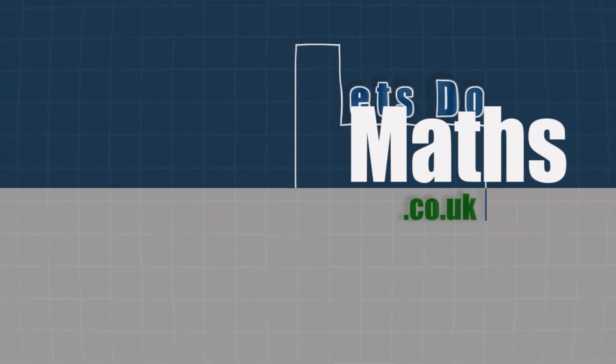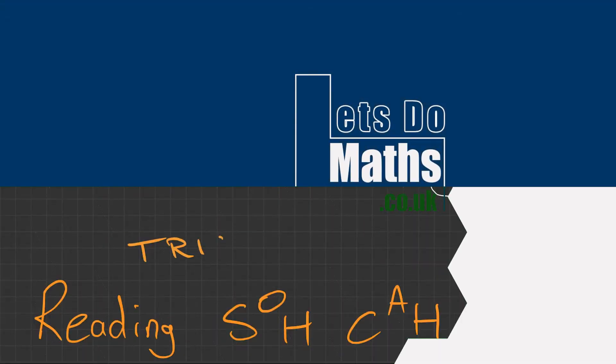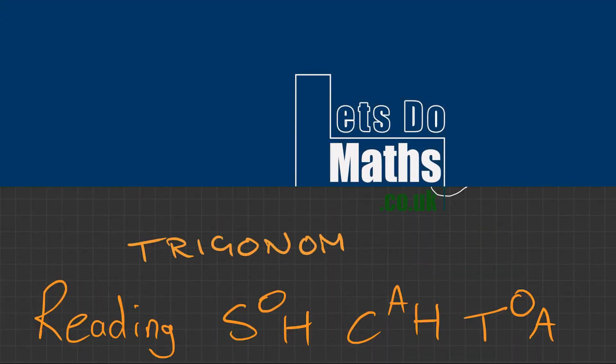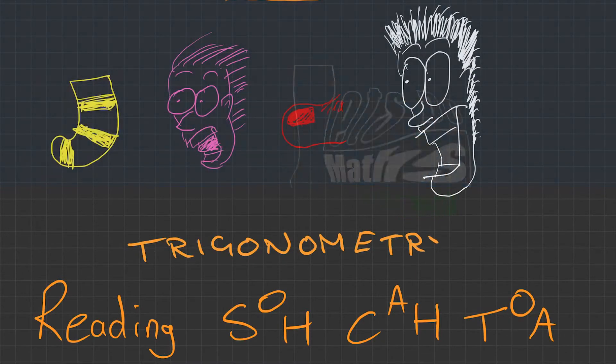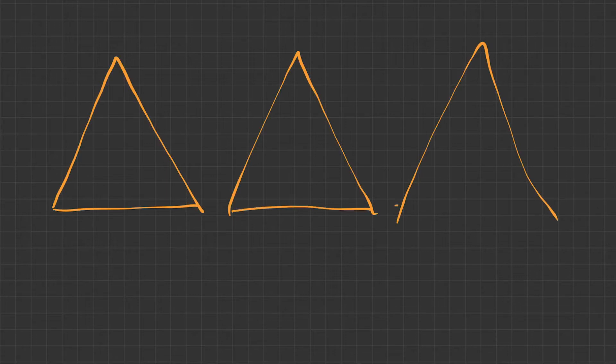Today we're going to be doing some basic trigonometry, specifically a key skill which is reading SOHCAHTOA. We're going to be writing it like this, up and down, up and down, up and down, to complete our triangles.